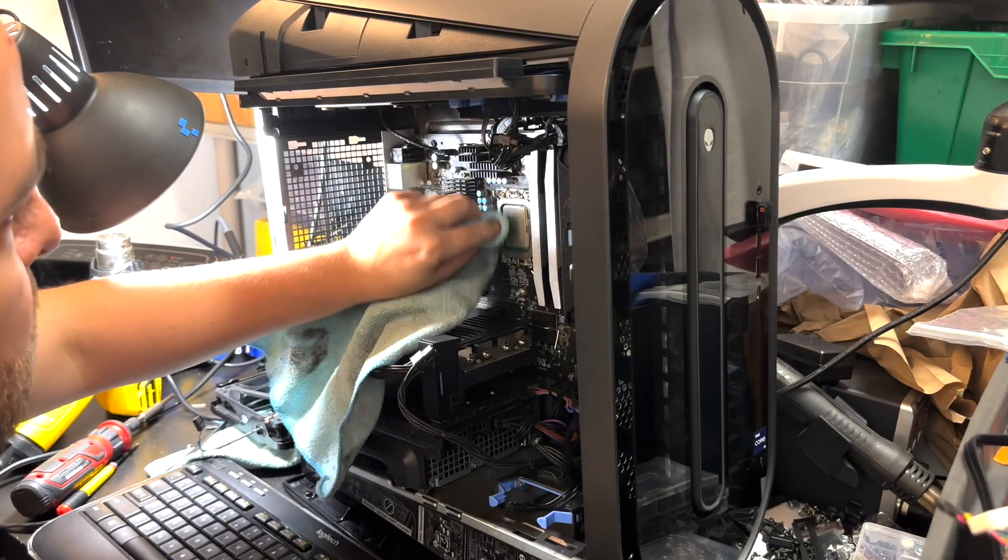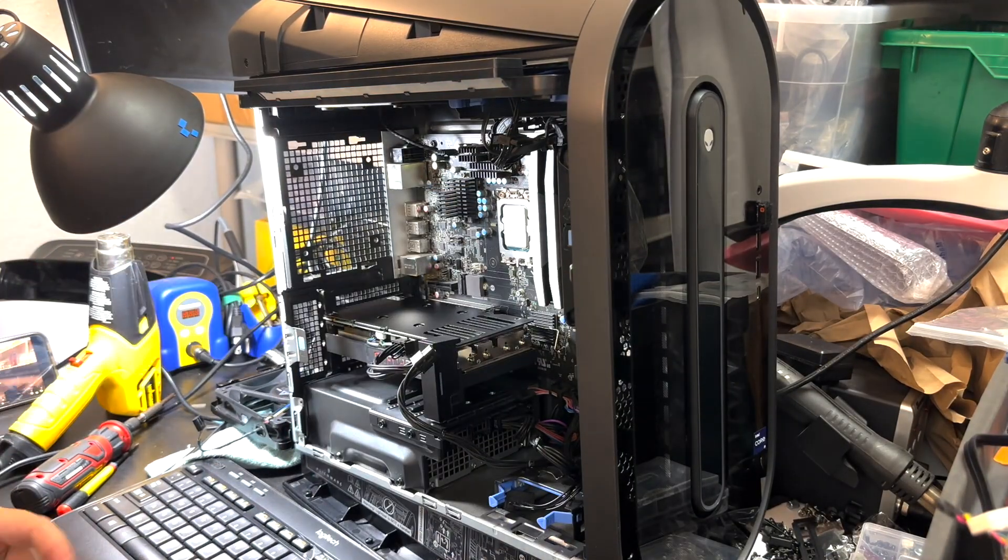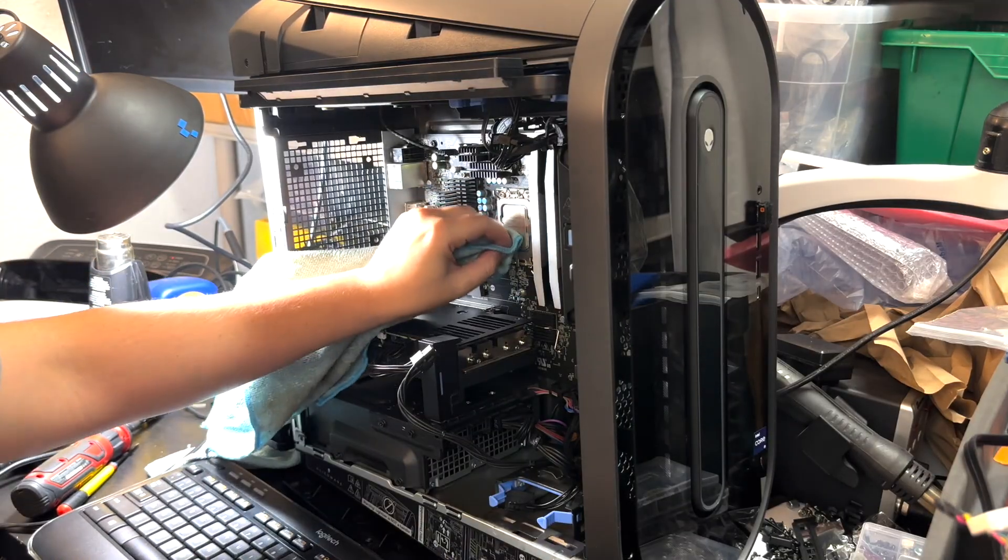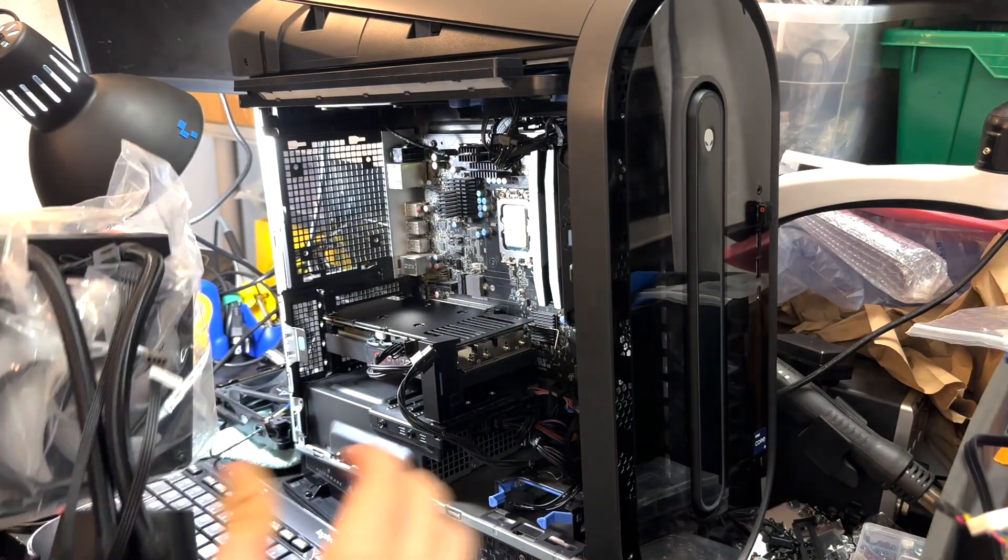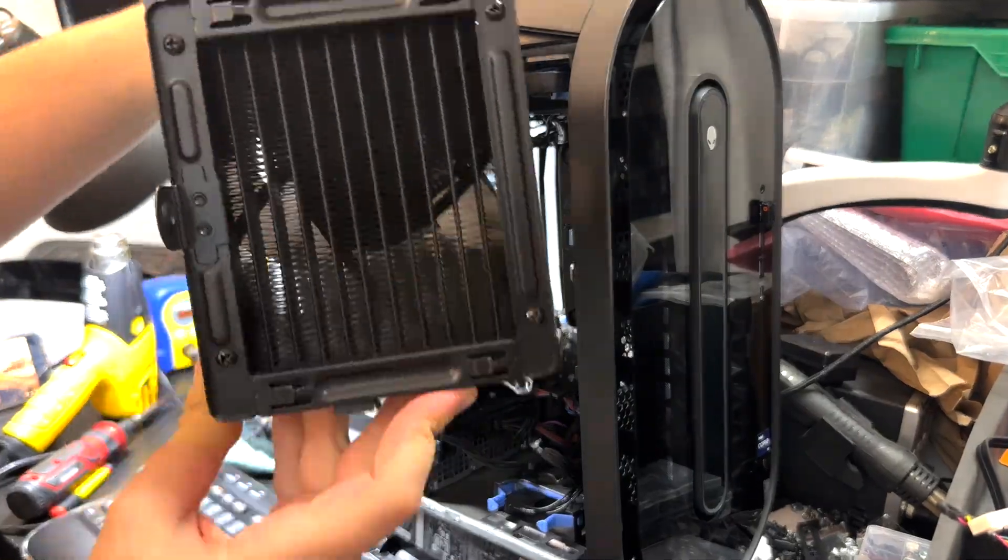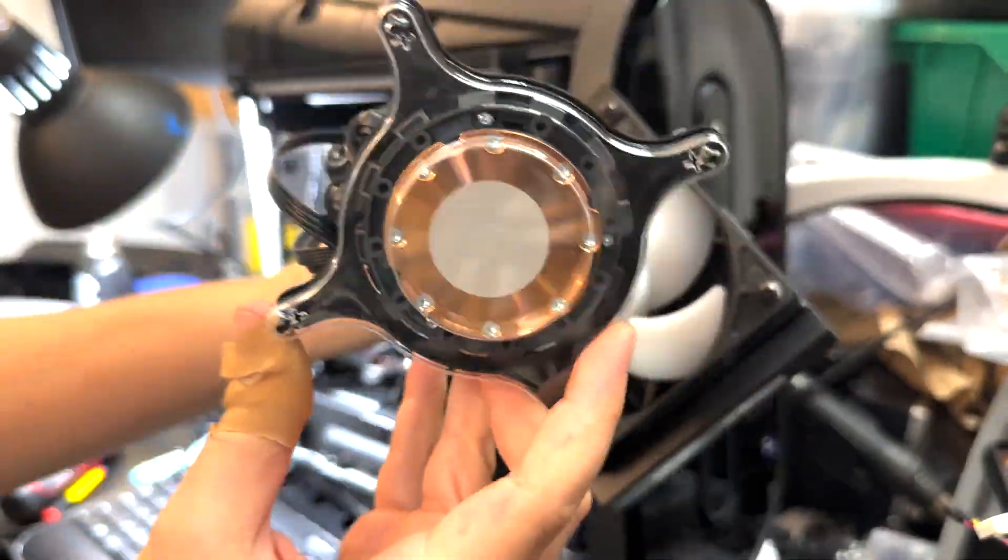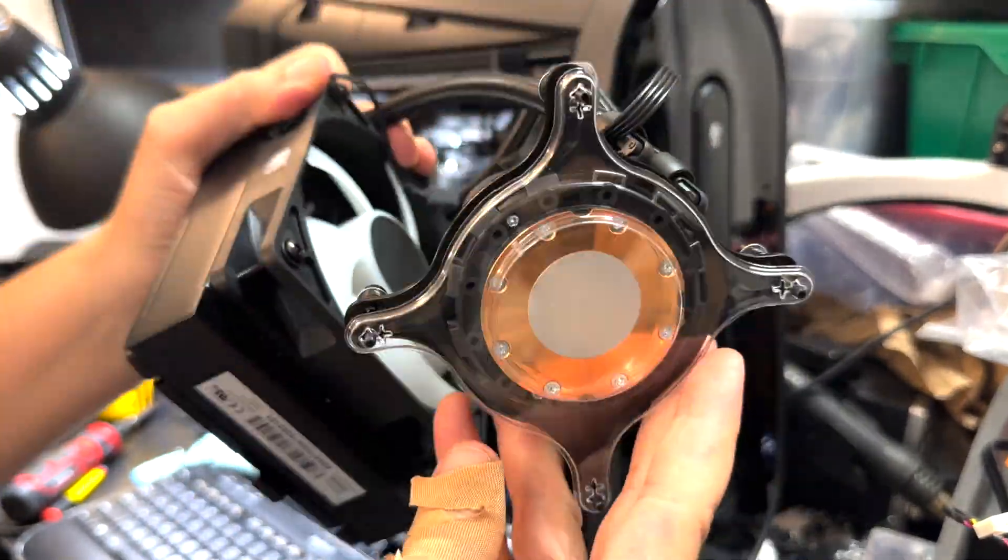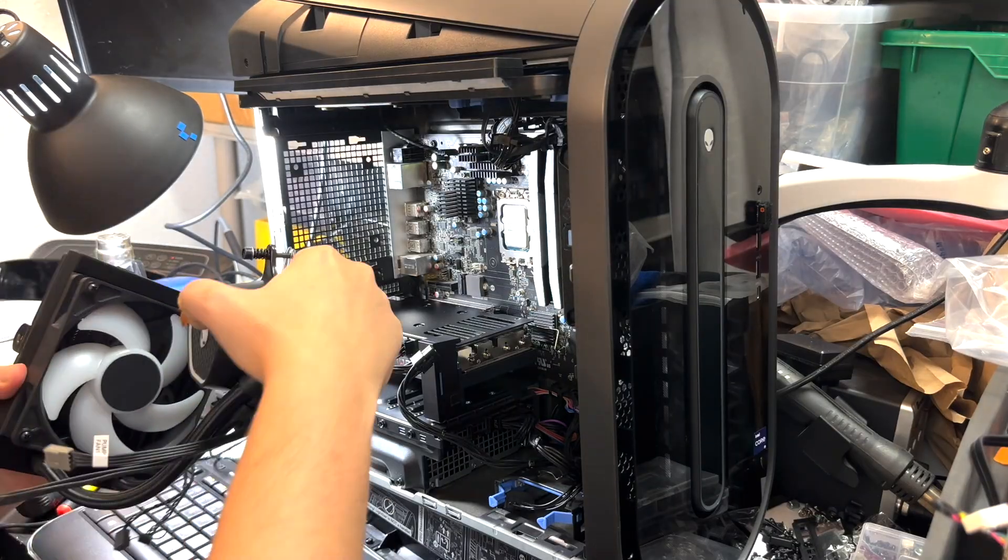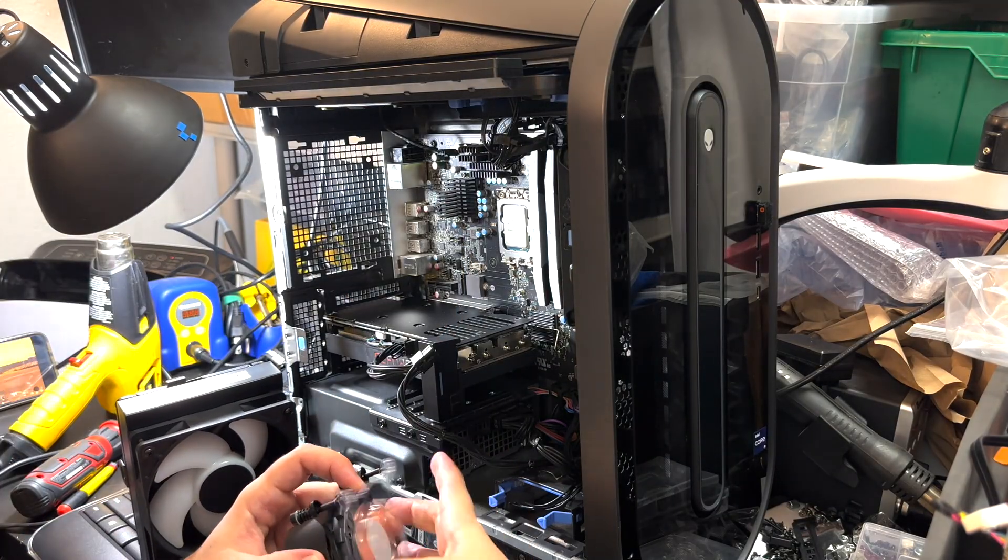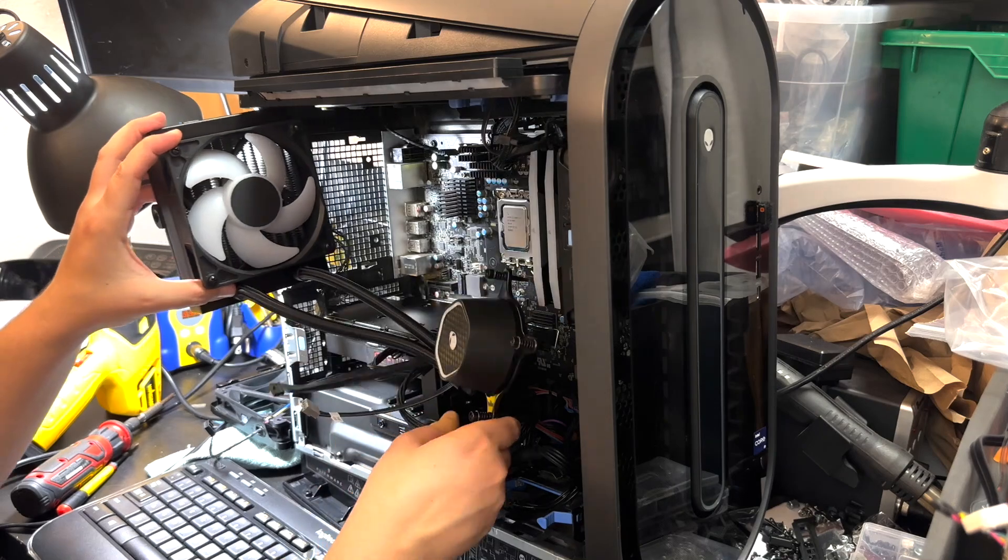Now I'm proceeding to install the Alienware Cryotech cooler. It's pretty much slide the radiator in place, and after that you're gonna install the AIO cooler—just follow a pattern.